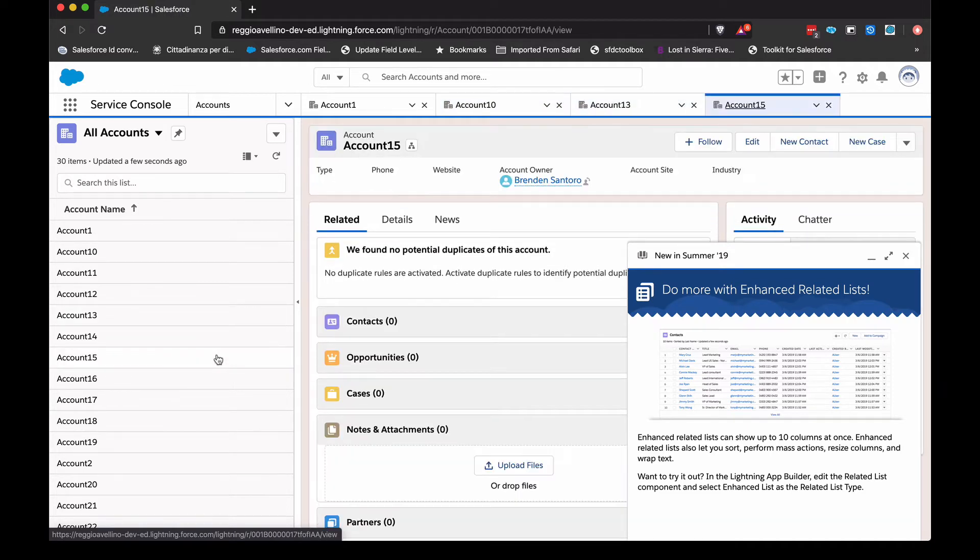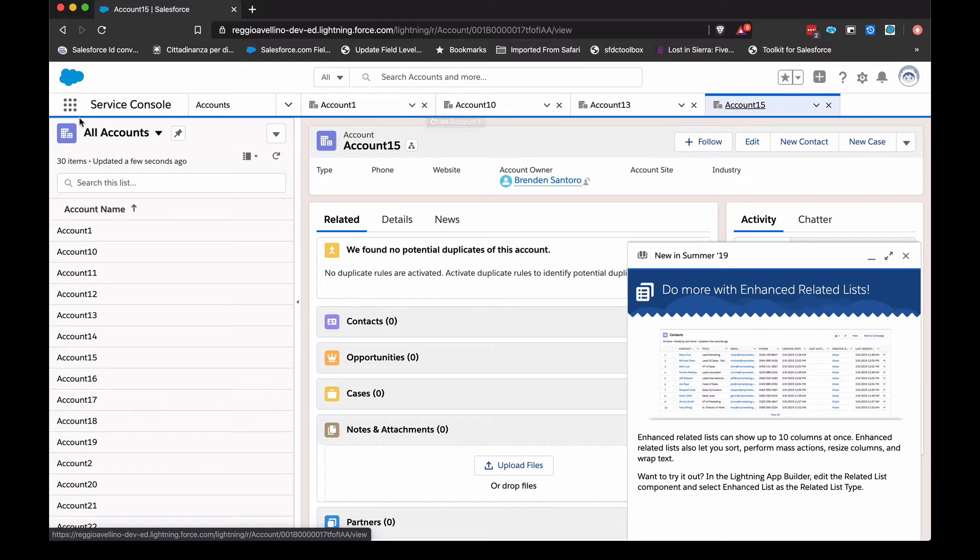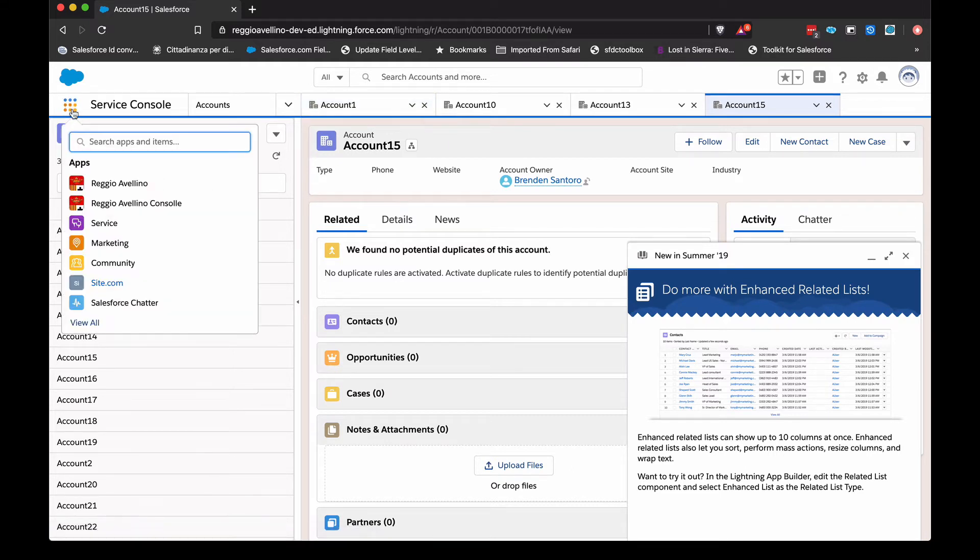That feature has now been released in just regular old lightning apps. So it's actually really easy to configure. There's almost no configuration needed.